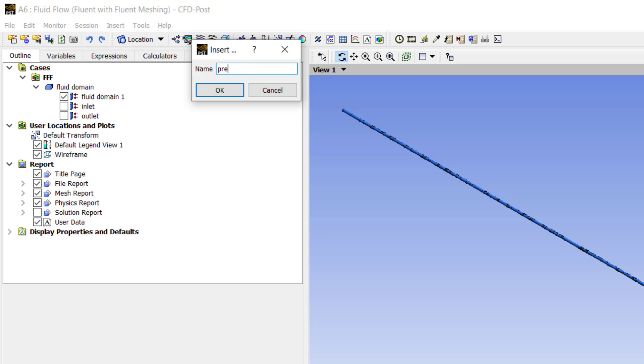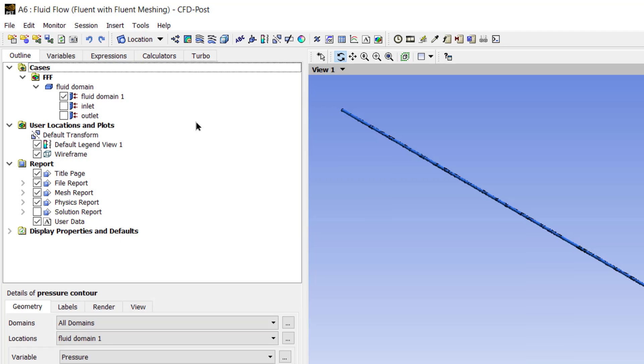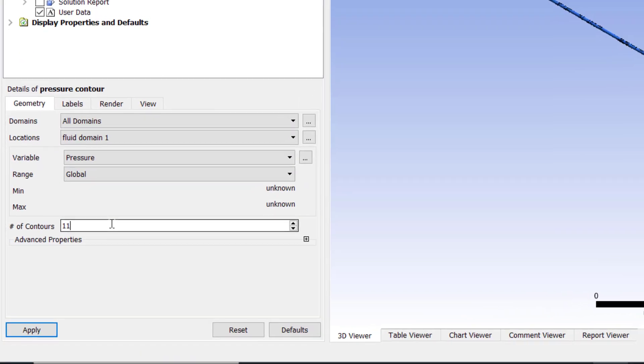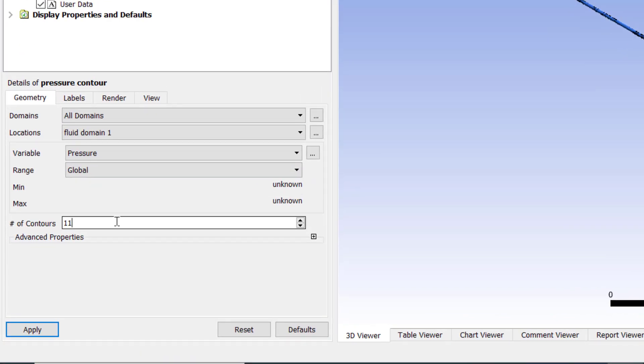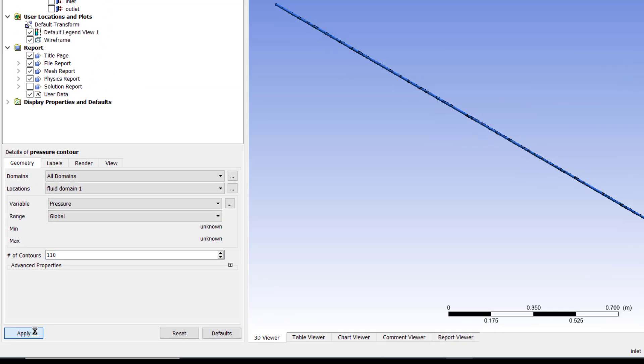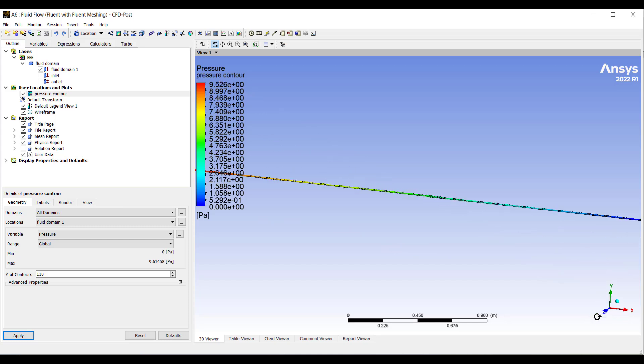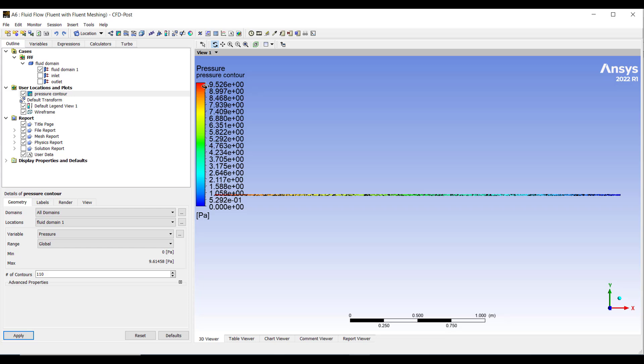And then click on this button contours. We name it as pressure contour. Press ok. You can increase number of contours to 110 and leave rest of the settings as it is. Click apply.